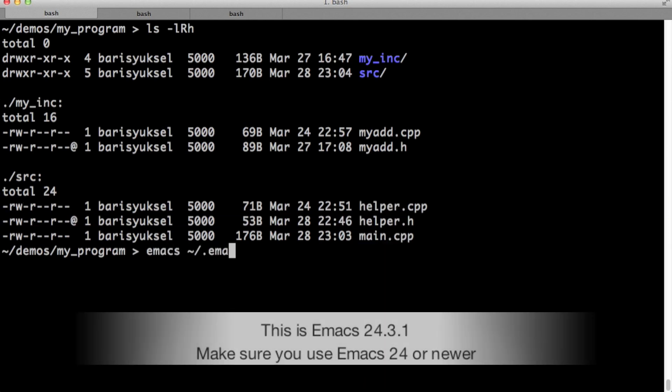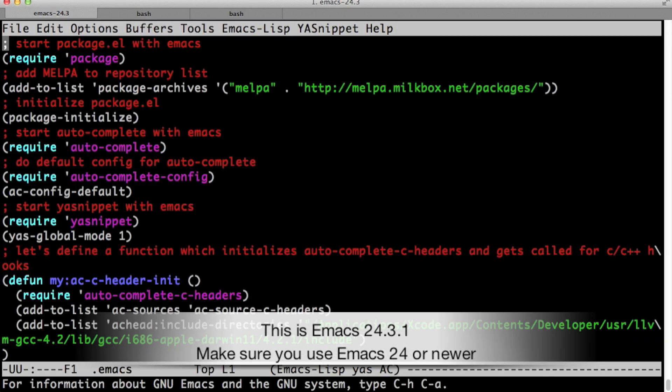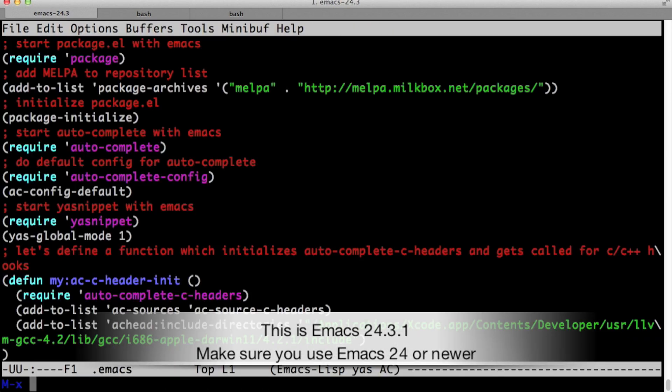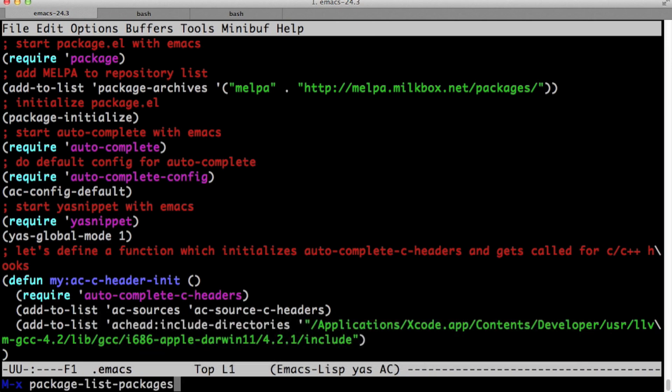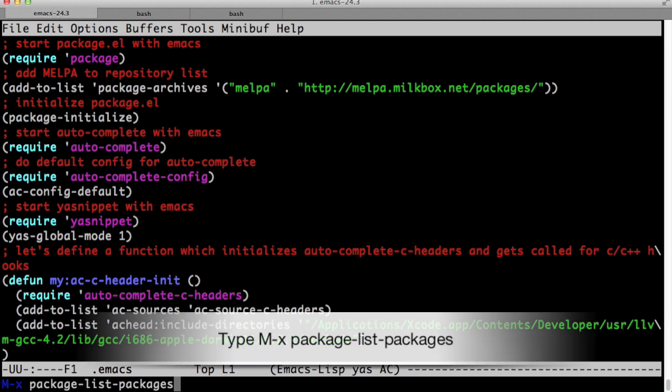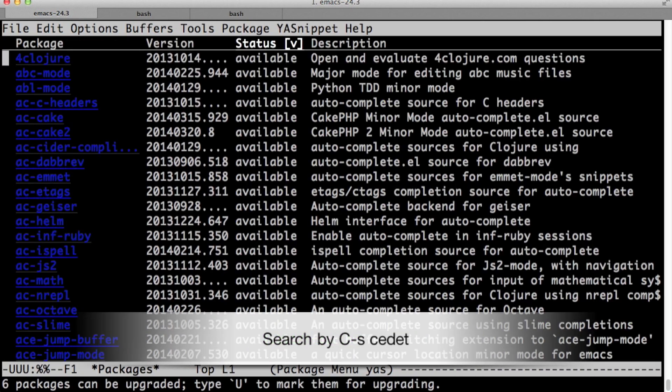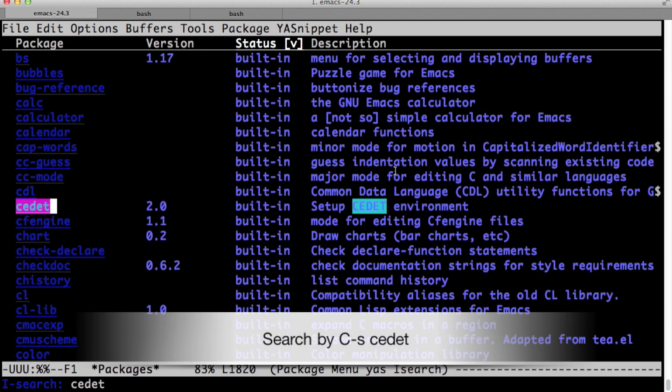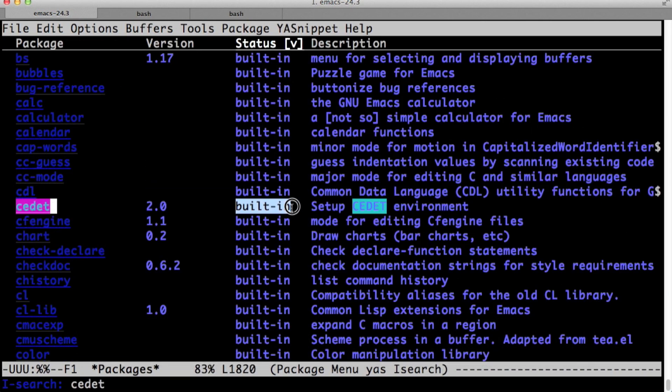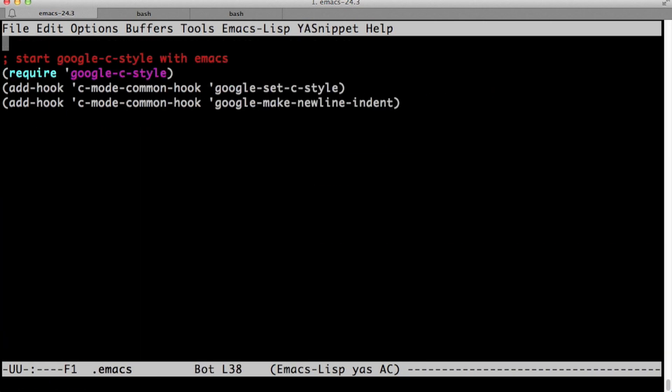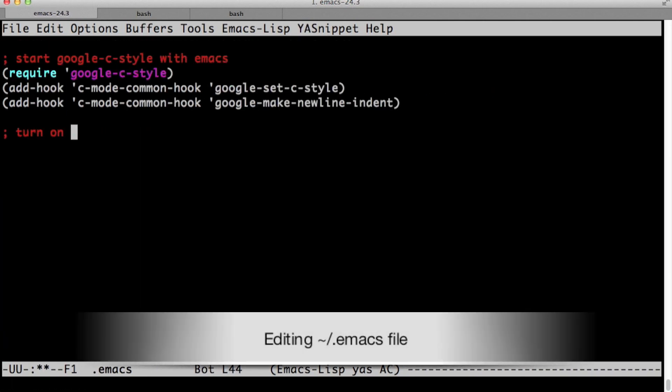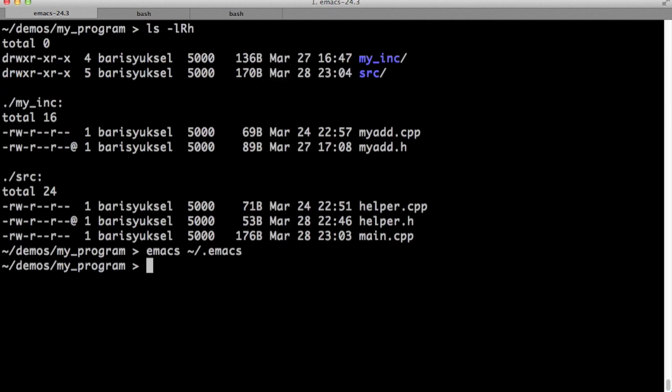Let's start emacs with dot emacs file. This is the dot emacs file from our previous two videos. You can watch those videos to see how we built this. Now we type meta x packages list packages. These are the packages. We look for seeded. And as you see, it's built in. So we don't have to install anything at all. Let's go back to our dot emacs file. Let's add the line to turn on semantic mode. Semantic mode one.